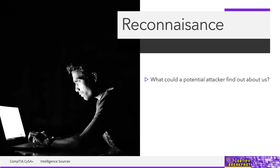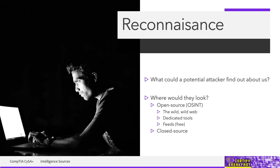And reconnaissance basically means finding out more stuff about your target that you can leverage when you're about to attack that target. But we're the good guys. We don't usually attack, but we need to know the mindset of the attacker in order to properly defend ourselves. And this starts with the question, what could a potential attacker find out about us?